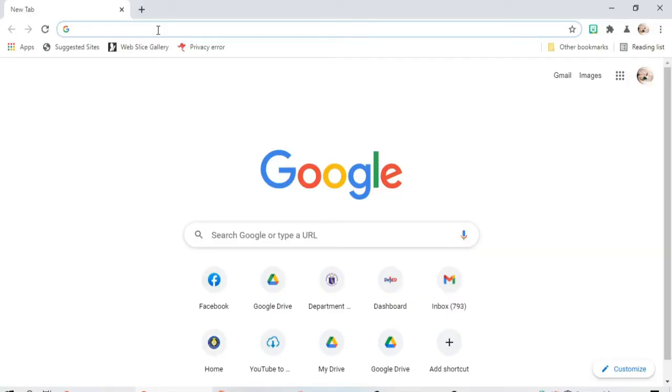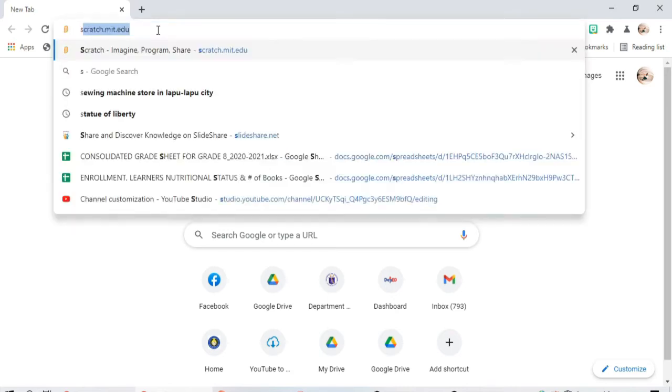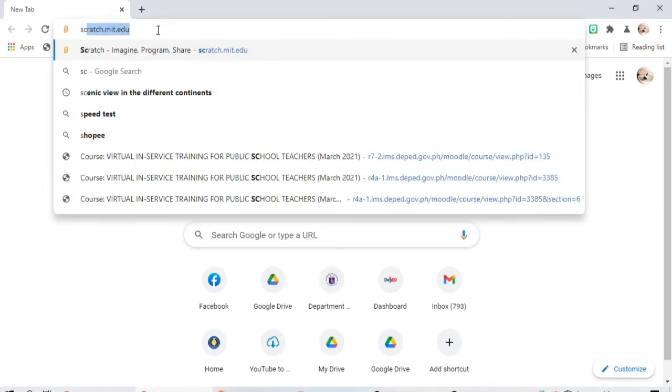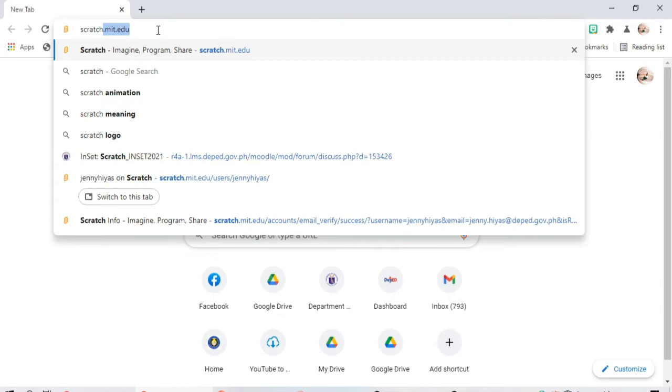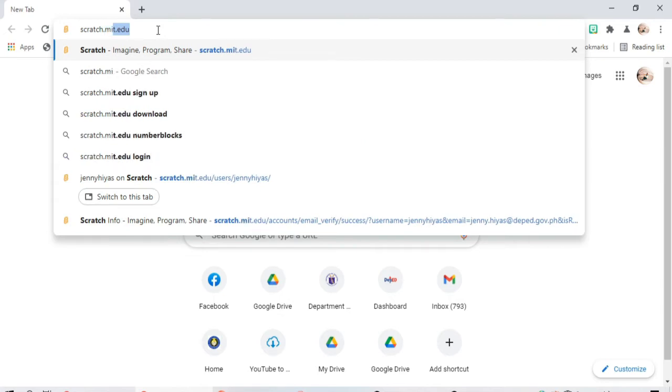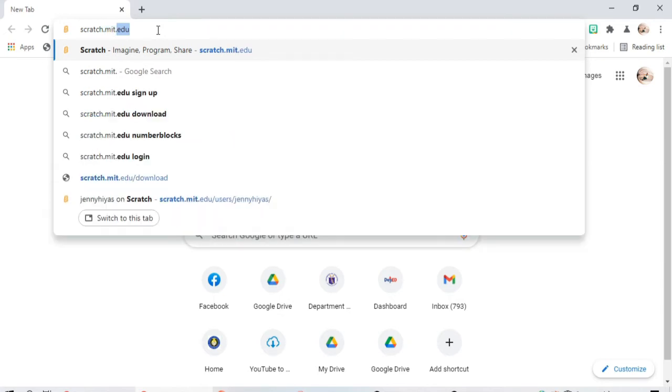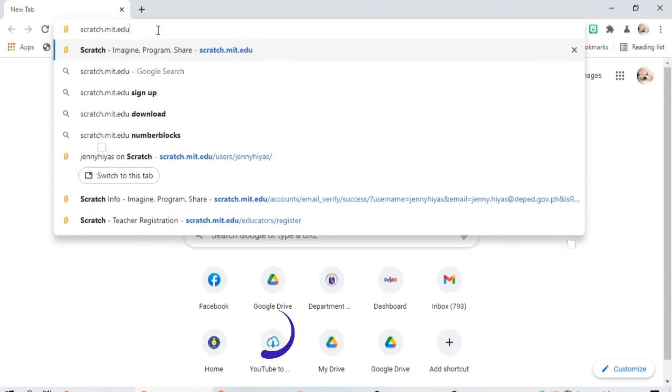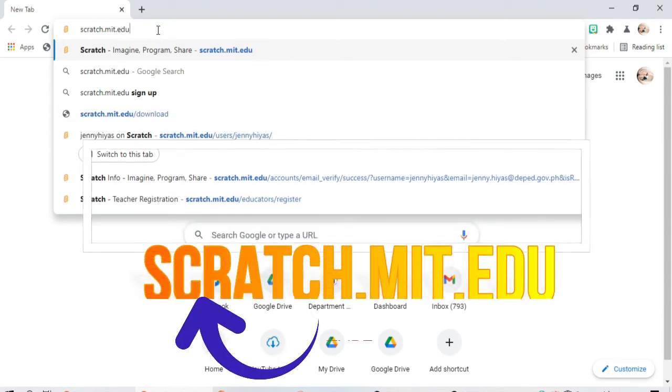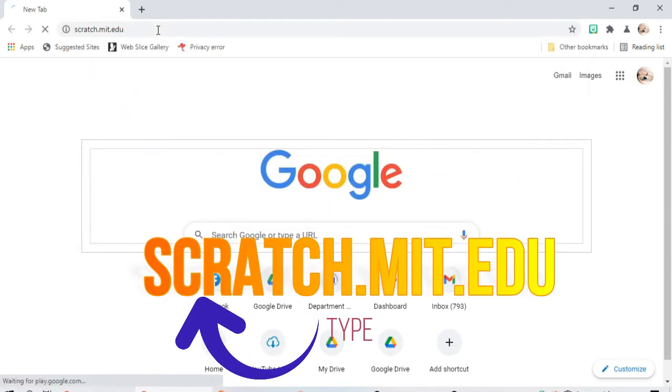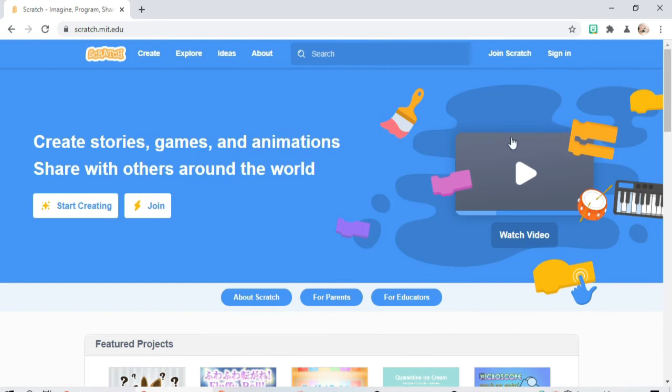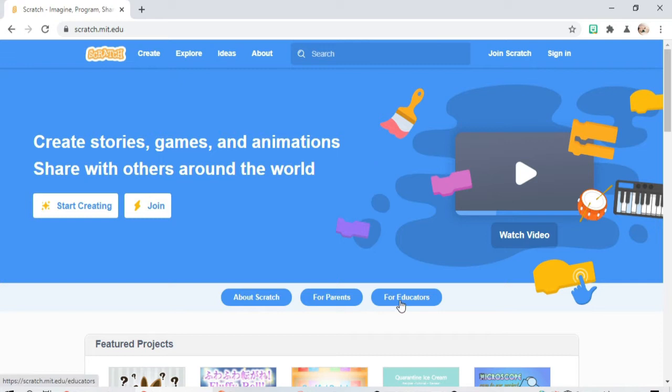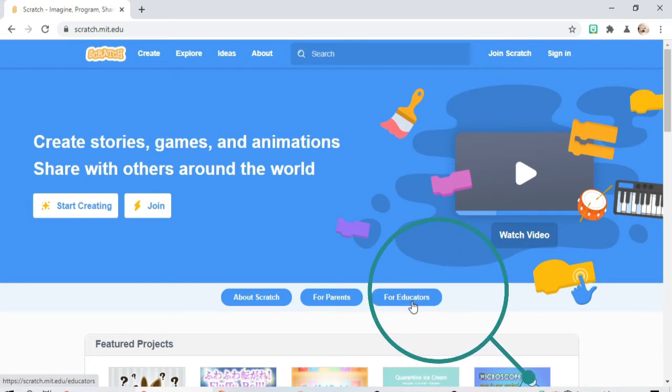Today I'm going to teach you how to create an account in Scratch. First we need to type scratch.mit.edu, click enter. Now we're here, so first we need to click this one for educators because we are teachers.